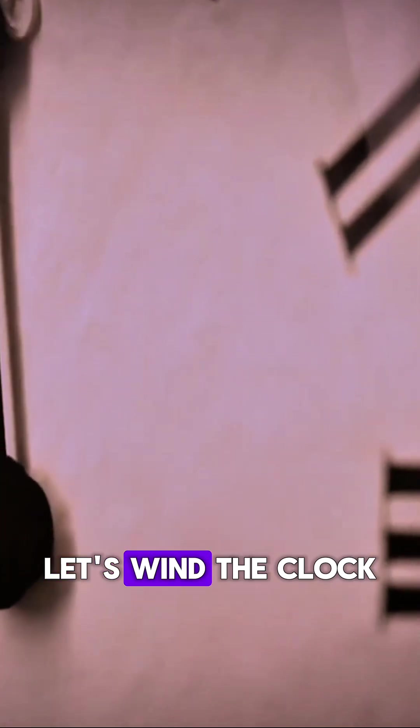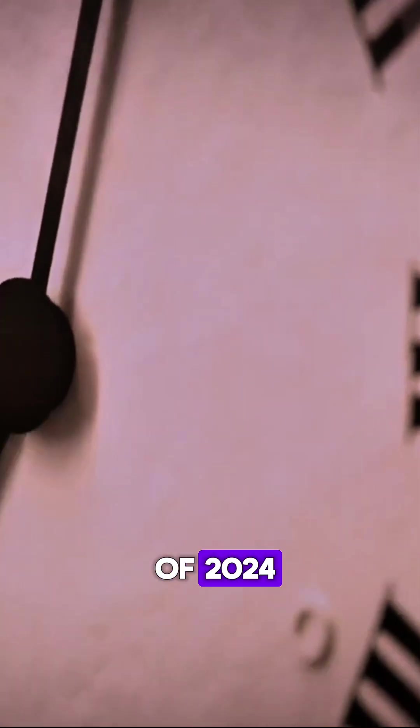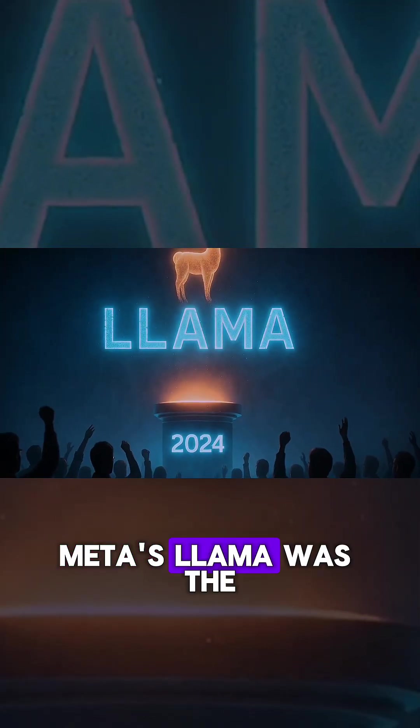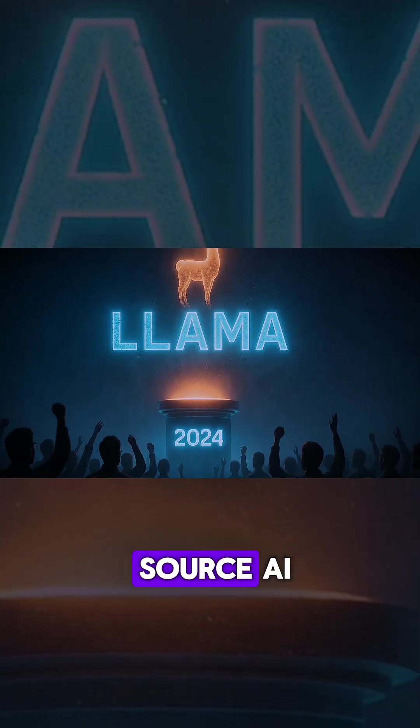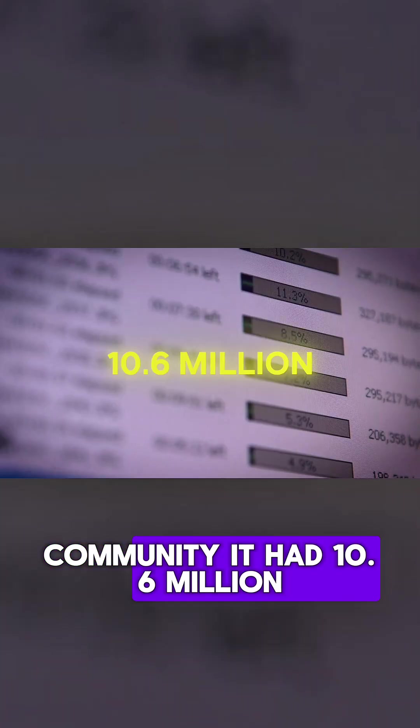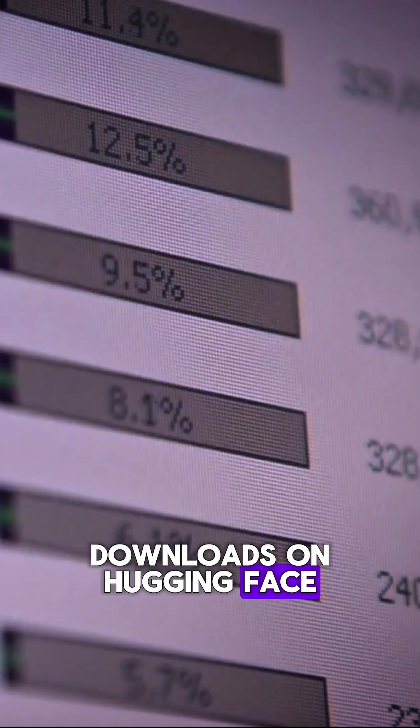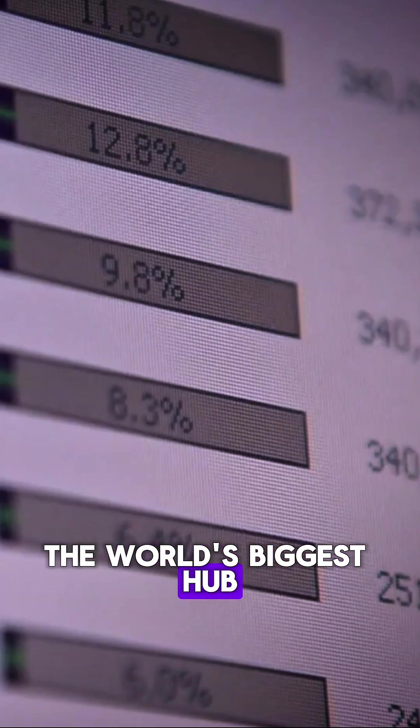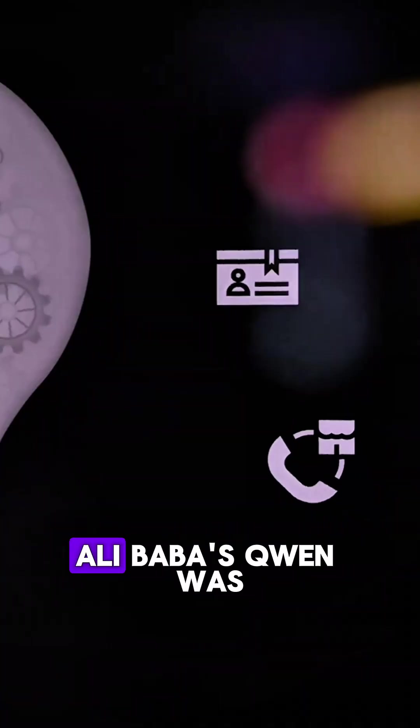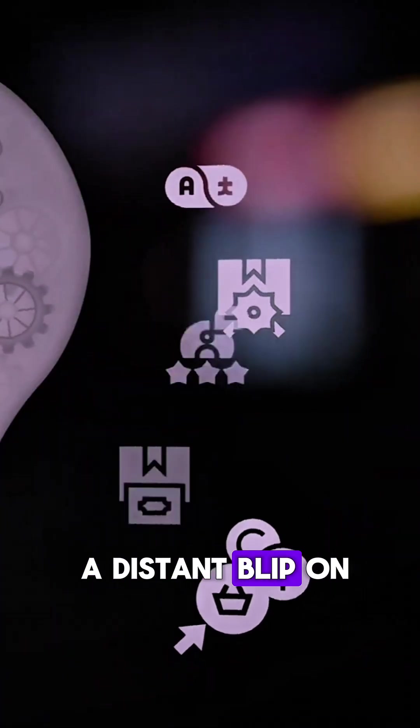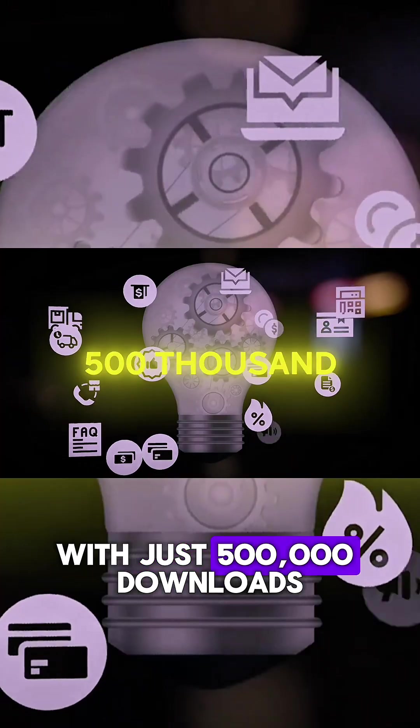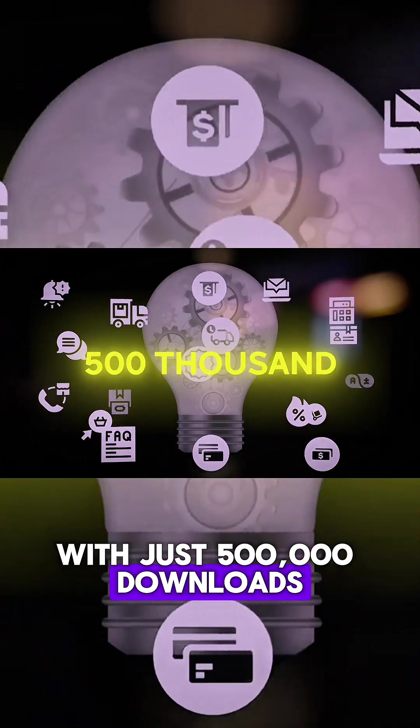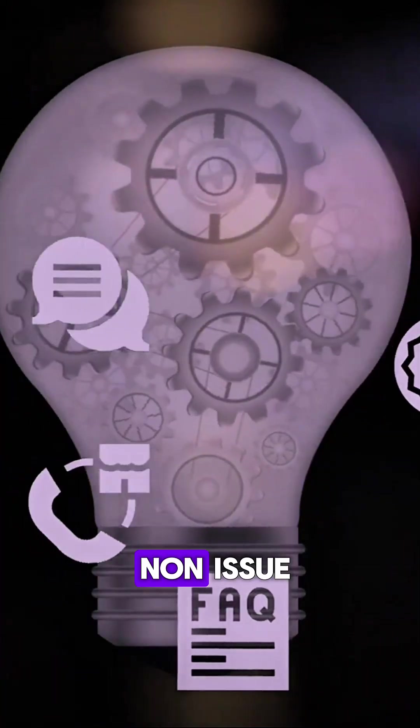Let's wind the clock back to the beginning of 2024. Meta's Llama was the darling of the open source AI community. It had 10.6 million downloads on Hugging Face, the world's biggest hub for AI models. Alibaba's Quen was a distant blip on the radar with just 500,000 downloads. It was a complete non-issue.